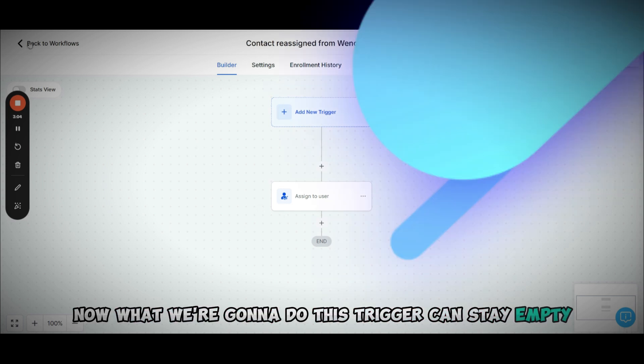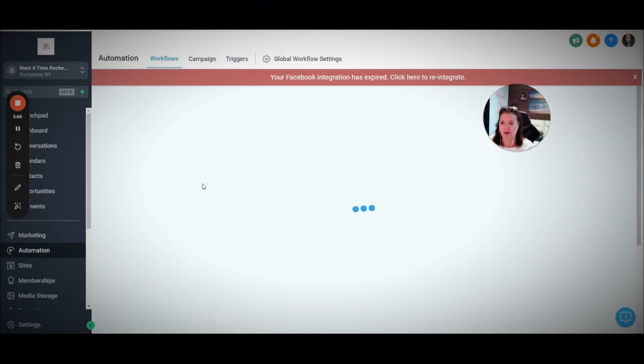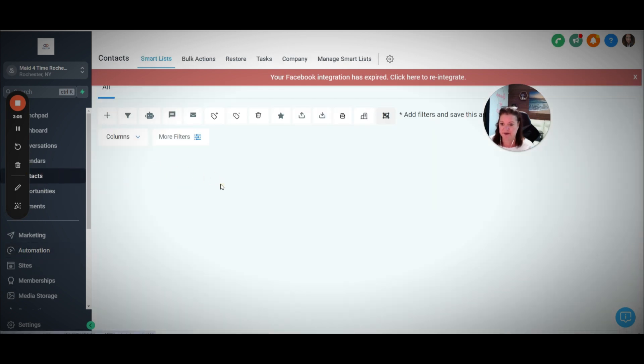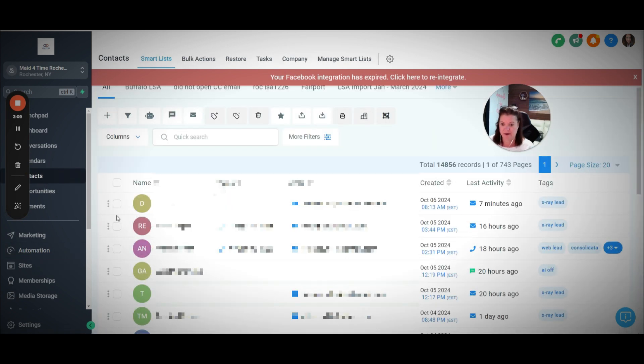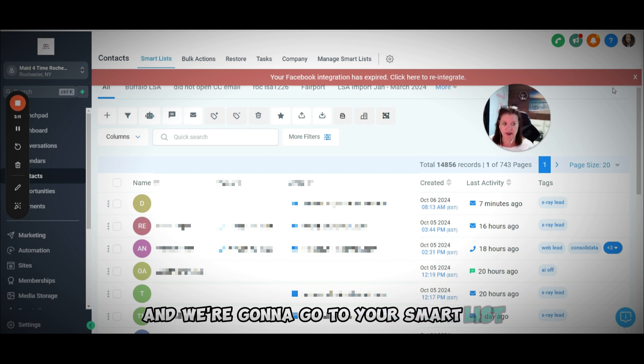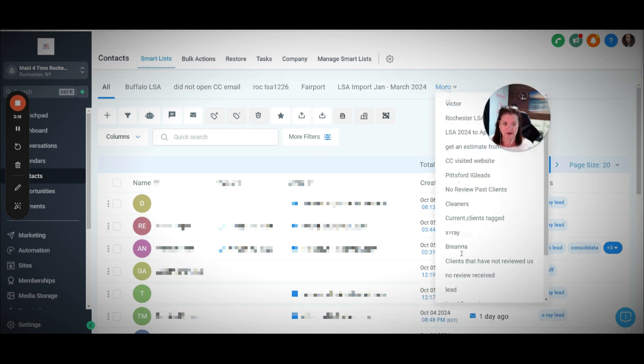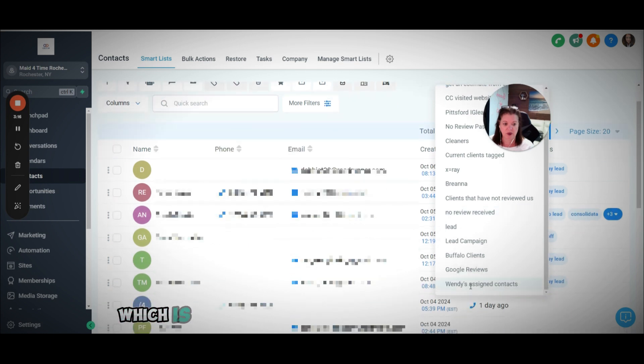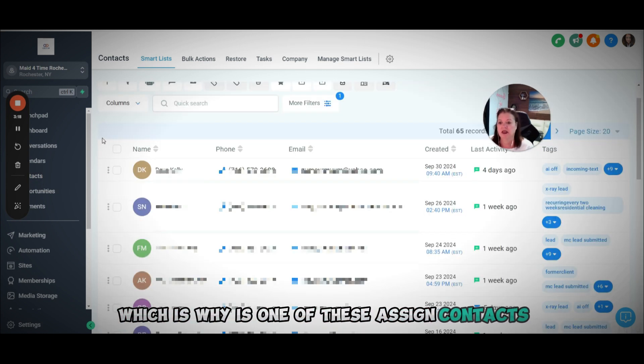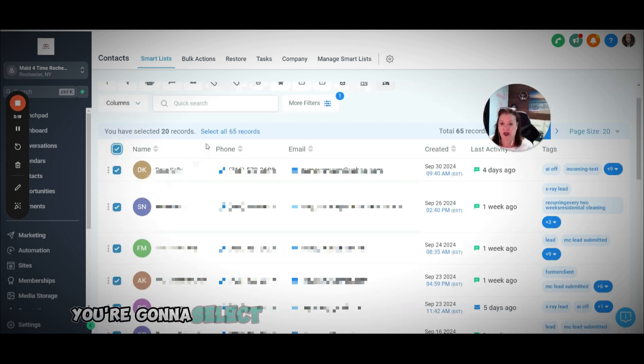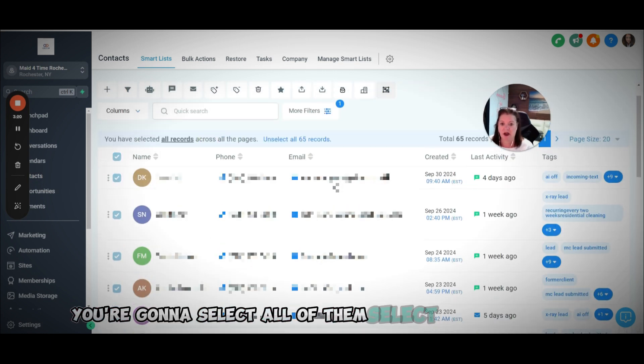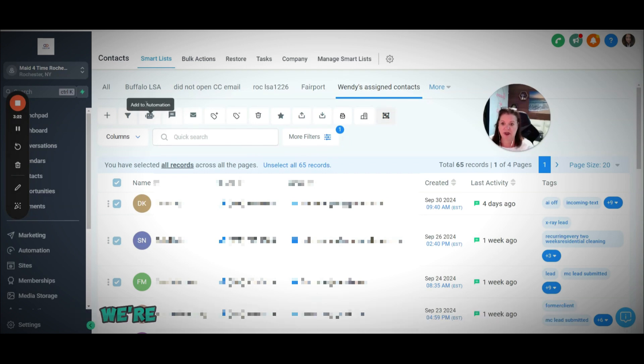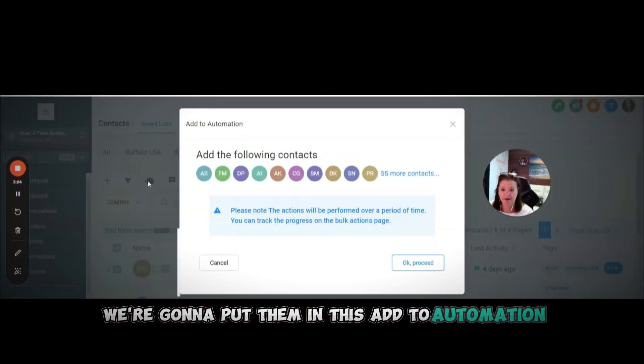Now what we're going to do, this trigger can stay empty, but we're going to go back here to the list of contacts and go to your smart list, which is Wendy's assigned contacts. You're going to select all of them, select all 65 records.